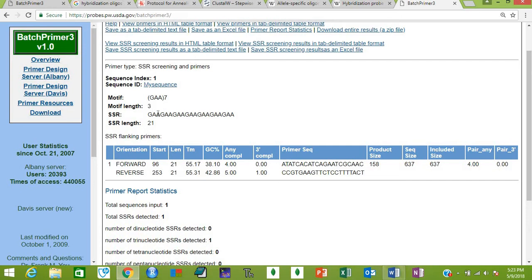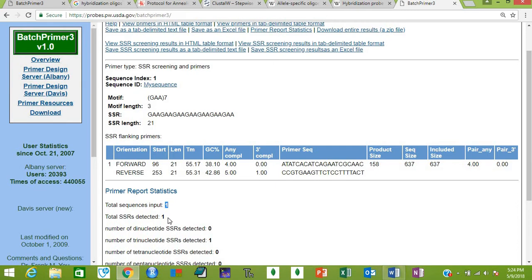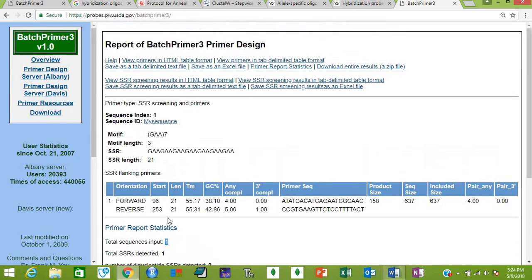This is the result. This is the SSR that it has screened and found. It says that only one sequence has been found and only one SSR has been detected. We had input only one sequence, so it says one sequence was the input and one SSR was found in that sequence. These are the two primers that will flank your SSR.